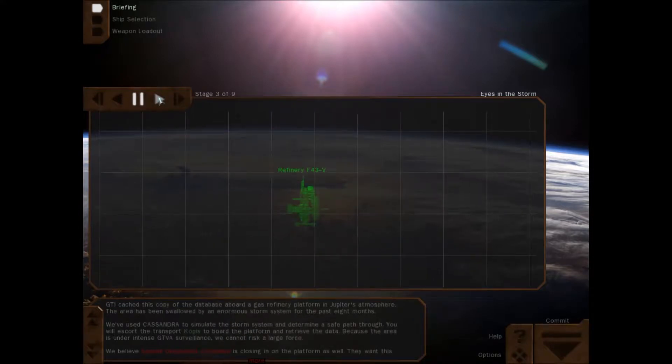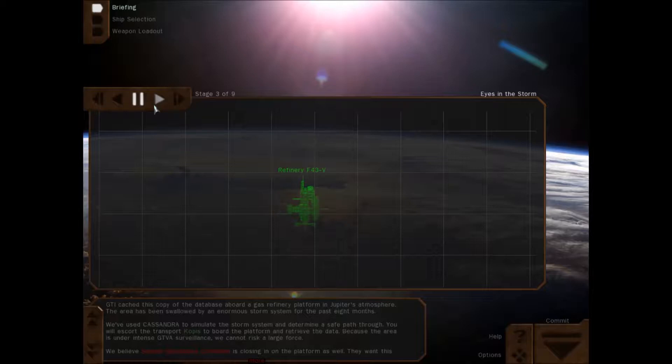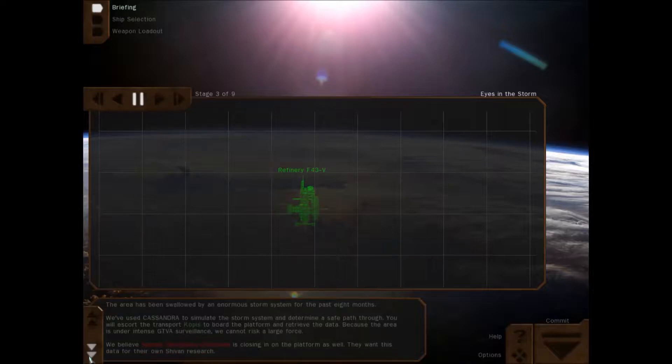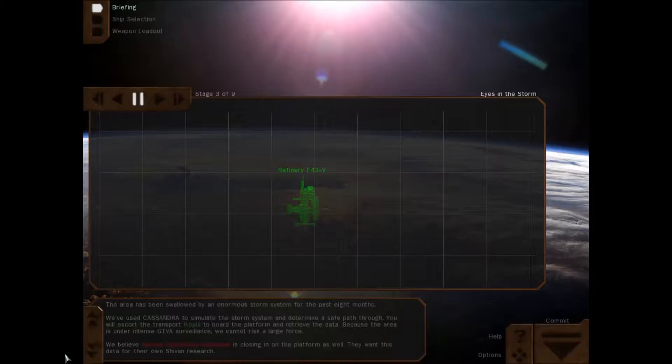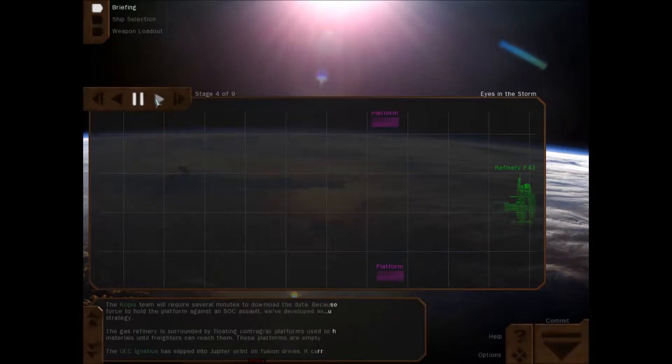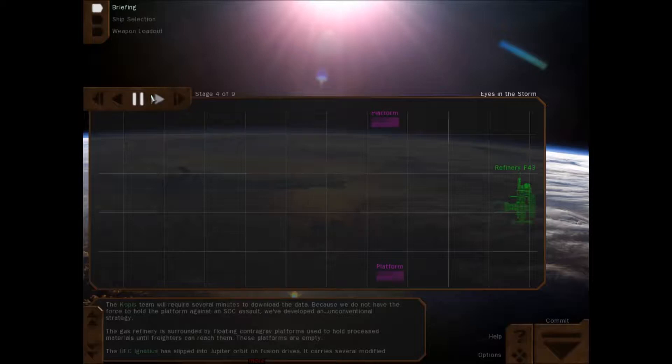GTVI cached a copy of the database aboard a gas refinery platform in Jupiter's atmosphere. The area has been swallowed by an enormous storm system for the past eight months. We've used Cassandra to simulate the storm system and determine a safe path through. You will escort the transport Copus aboard the platform and retrieve the data. Because the area is under intense GTVI surveillance, we can't risk a large force. We believe SOC is closing in on the platform as well. They want this data for their own achievement research.